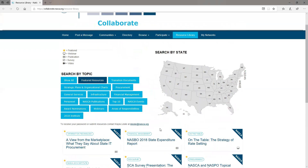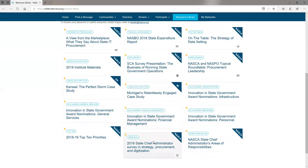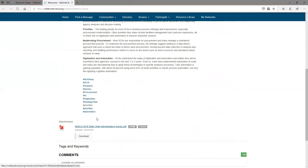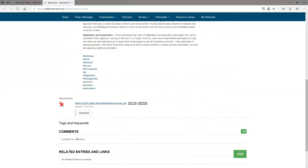If you click into a resource, you will be able to see the description, how it is categorized, any comments made, and any related entries.